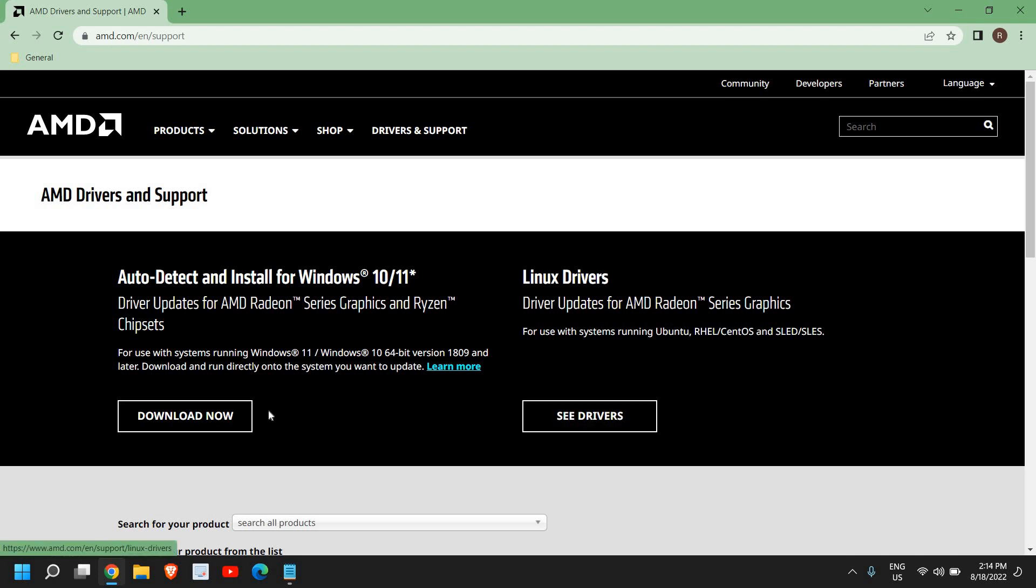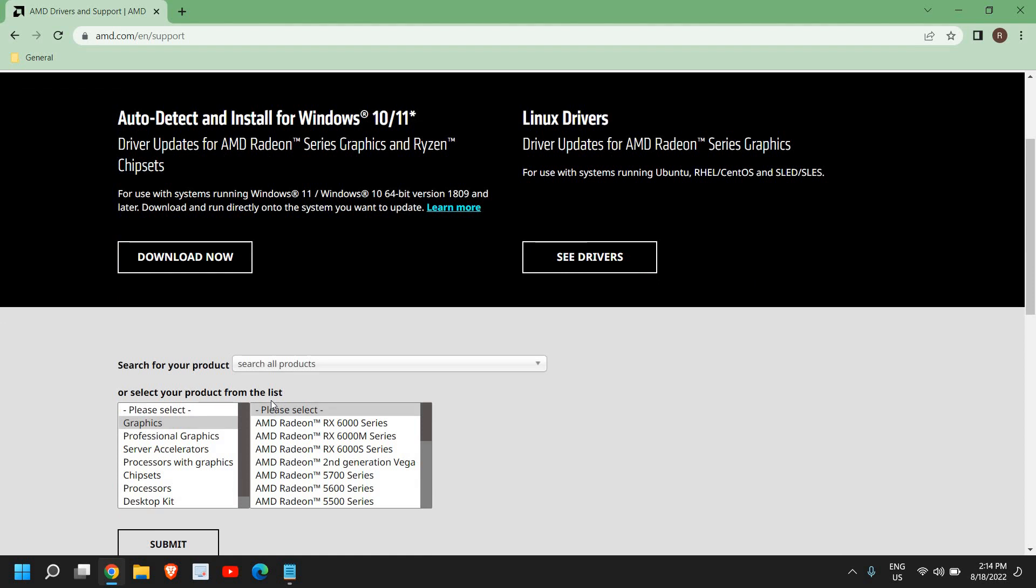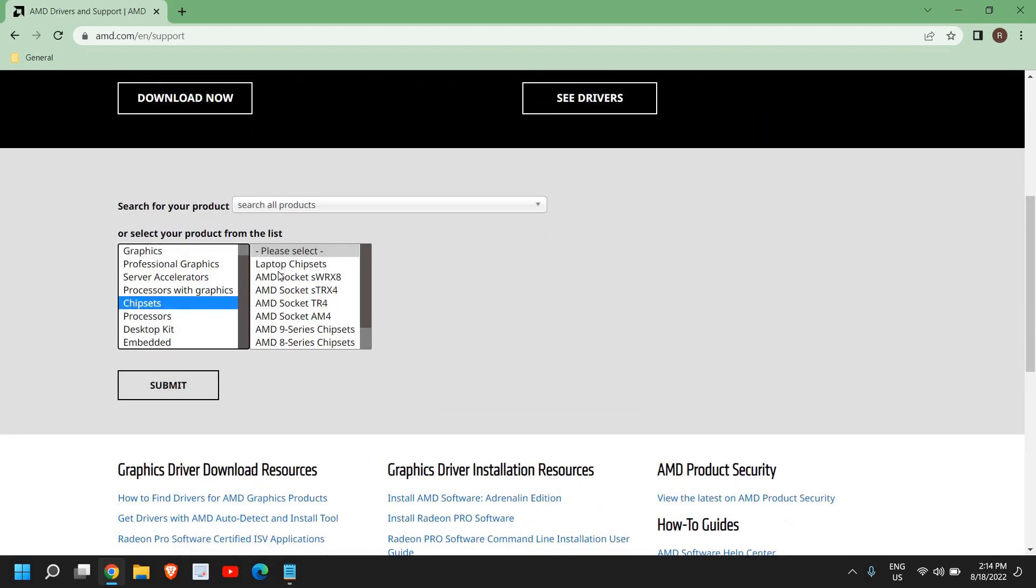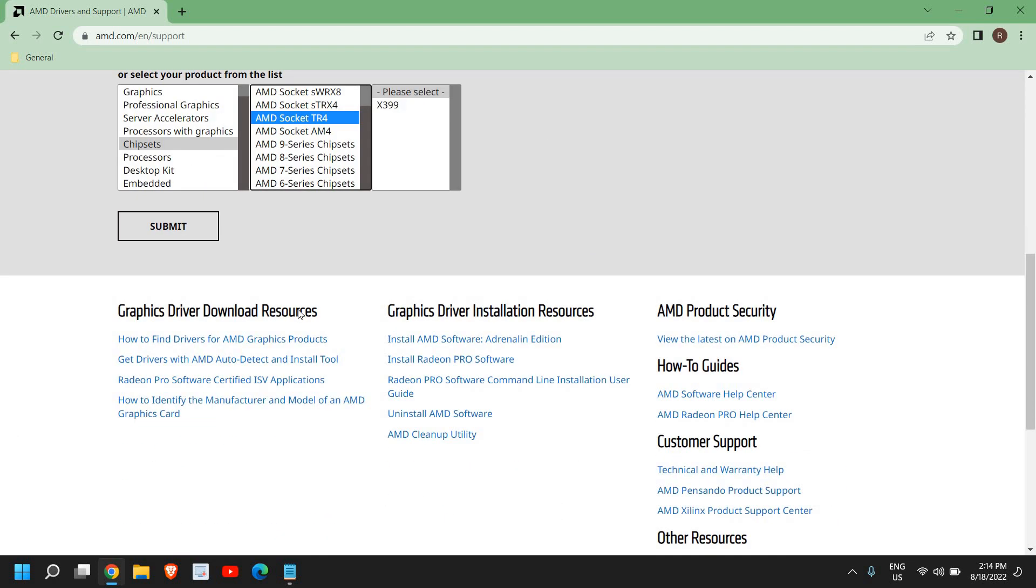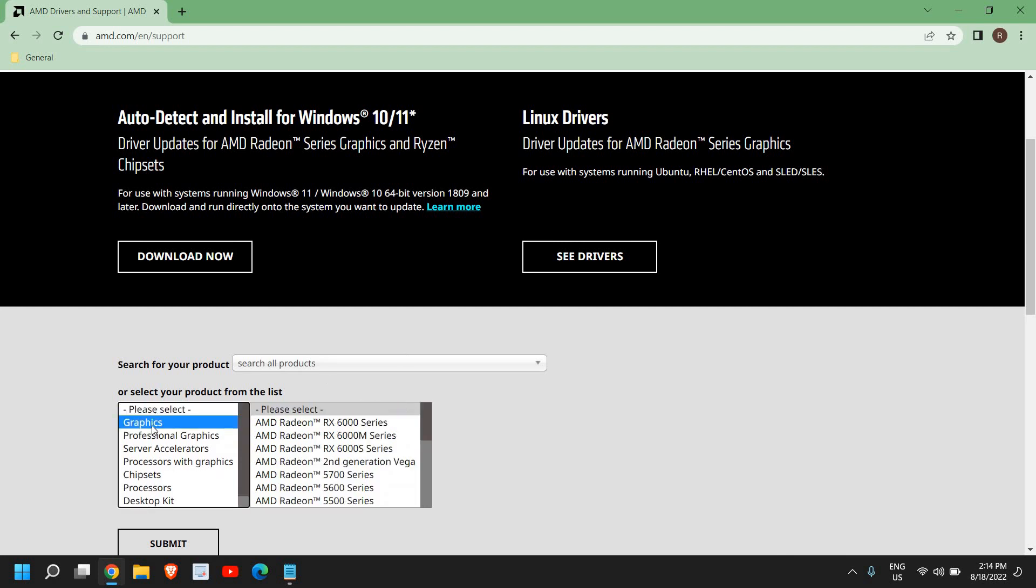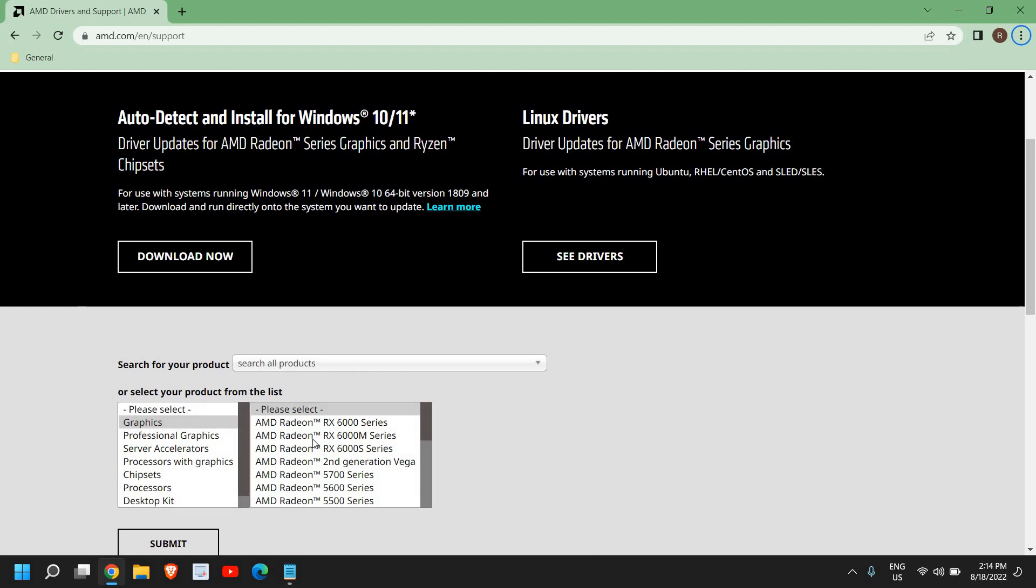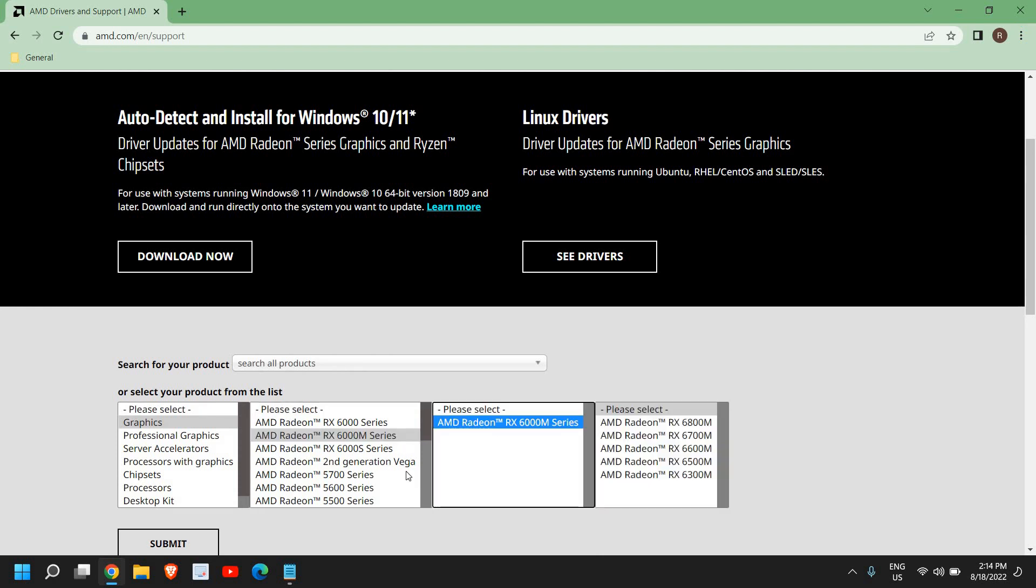If you know your product, if you know what exactly you're using, then you can select the chipset from here and select the product. If you want to update your graphics, you can select the graphics and then select the particular graphic which you know and download the exact driver, the latest driver for your AMD graphics.